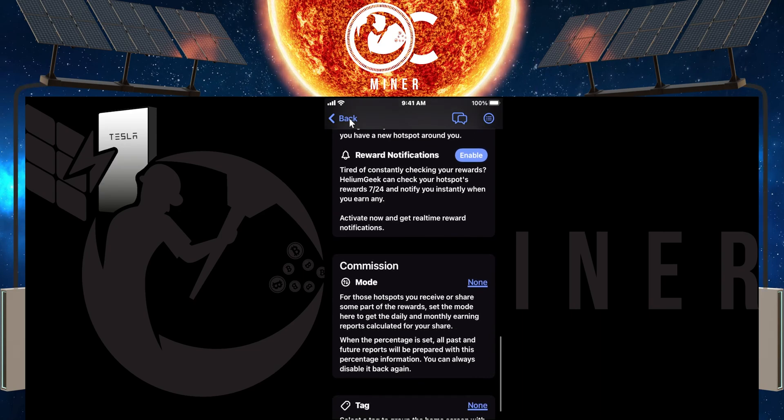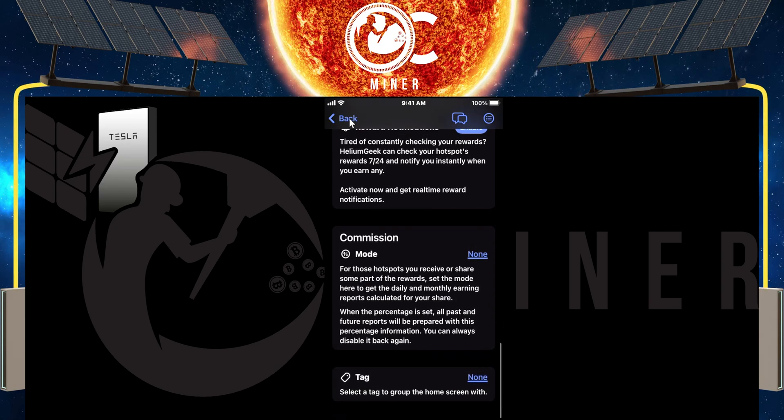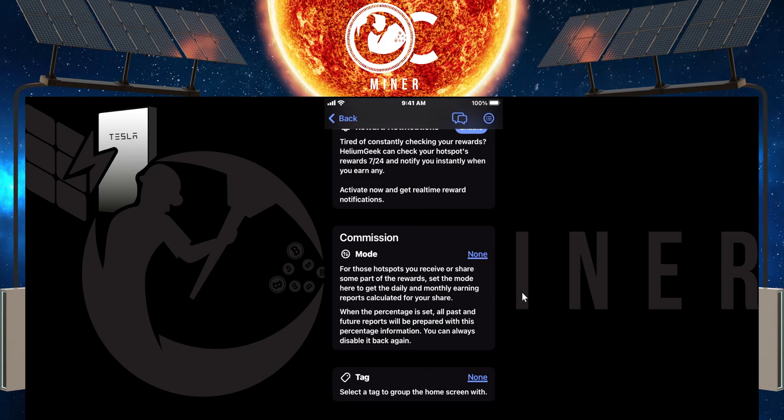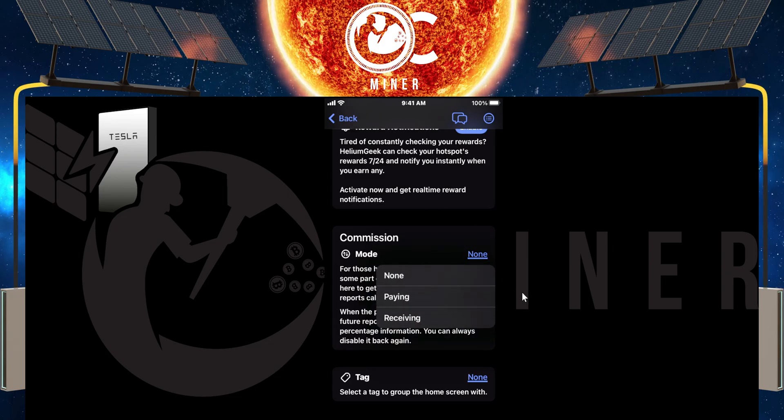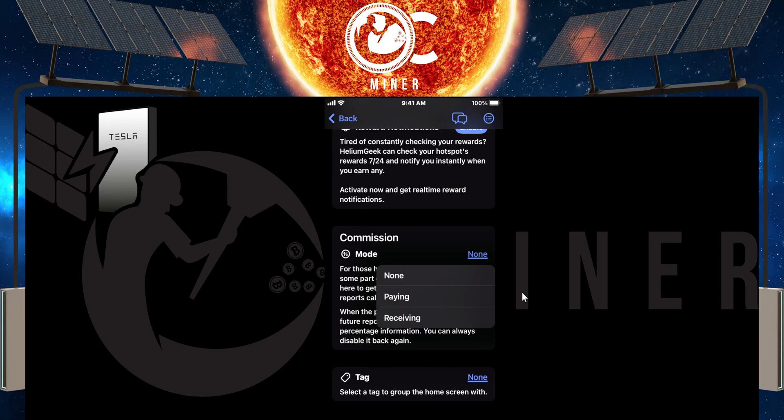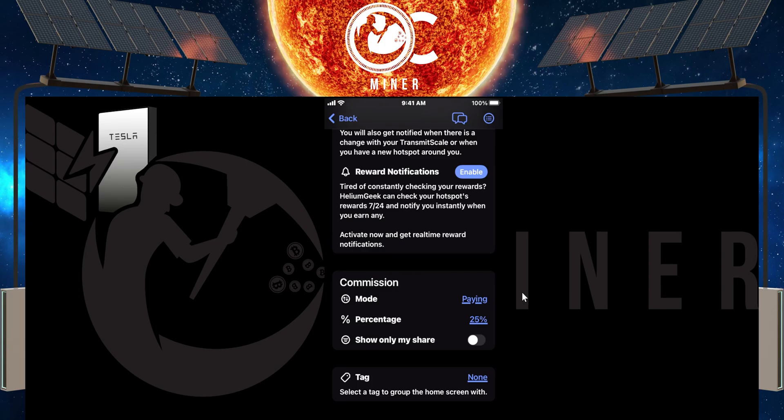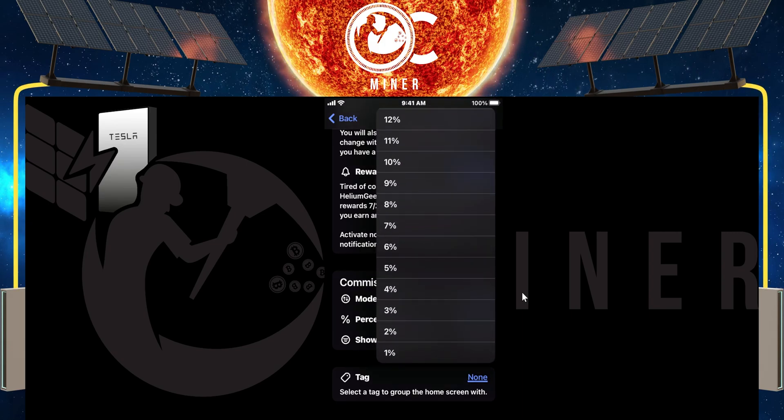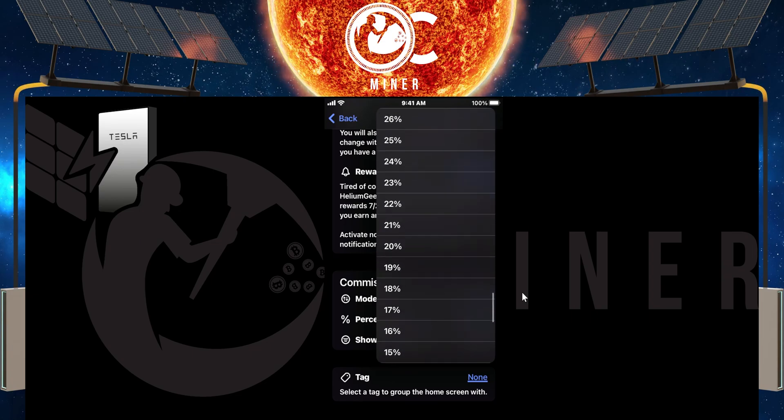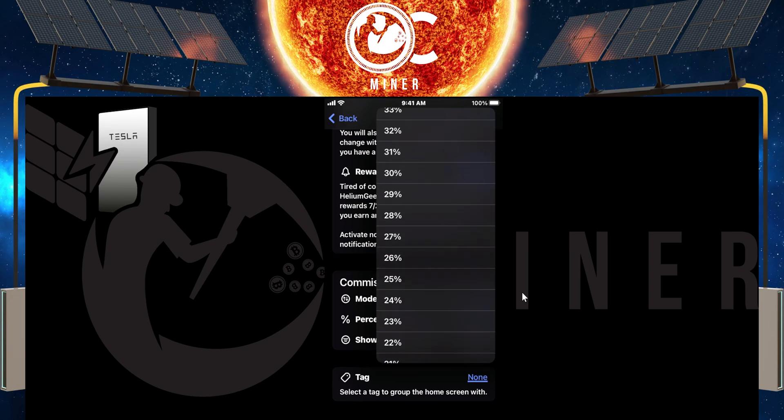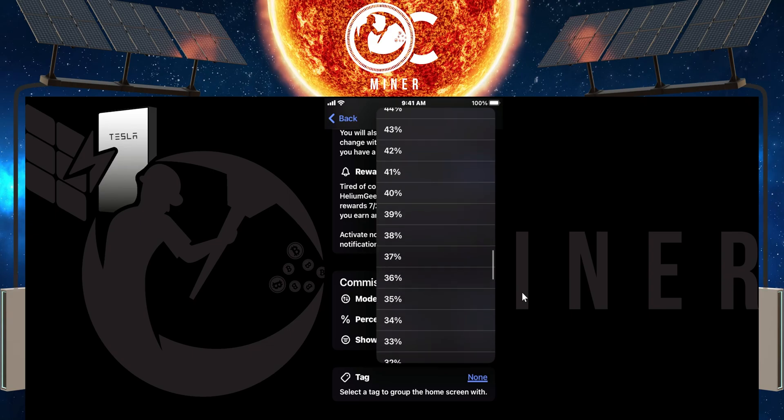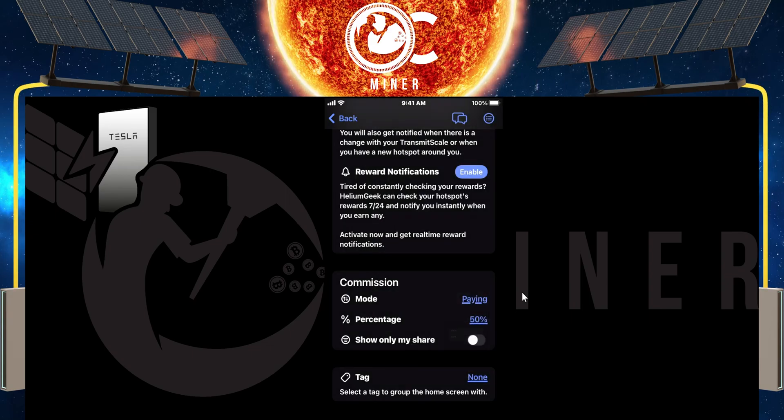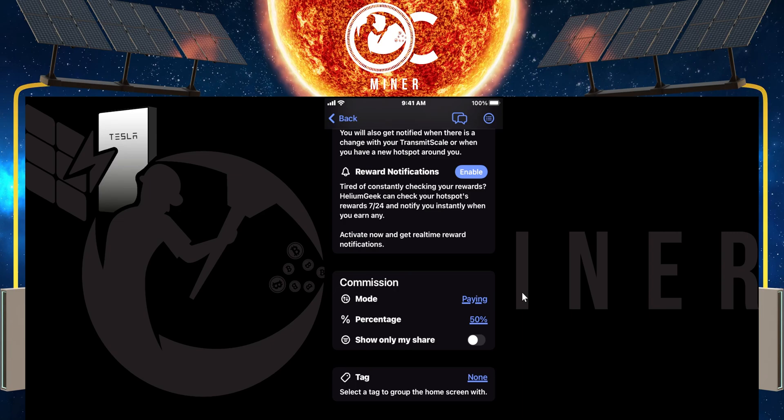One of the really nice things that I love is down here in the commission mode, you see it says none right now. You can tap that none and you can choose paying or receiving. And I'll show you how this works. I'll choose paying and underneath the percentage, you can change it, whatever the percentage of the agreement is that you have with the people that you have these partnerships with where your miner is located.